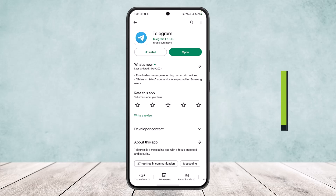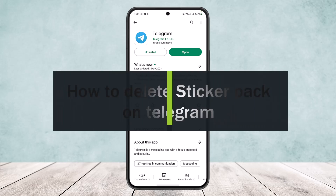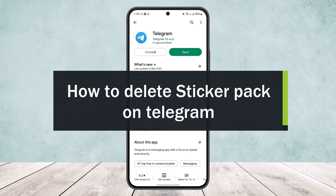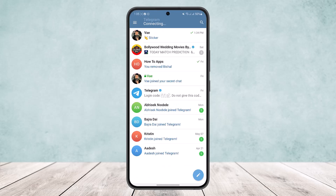How to delete a sticker pack on Telegram. Hello everybody, welcome back to the channel. Today I'll guide you on how you can delete a sticker pack on the Telegram app. First, what you want to do is open up the Telegram app and head into a certain chat.